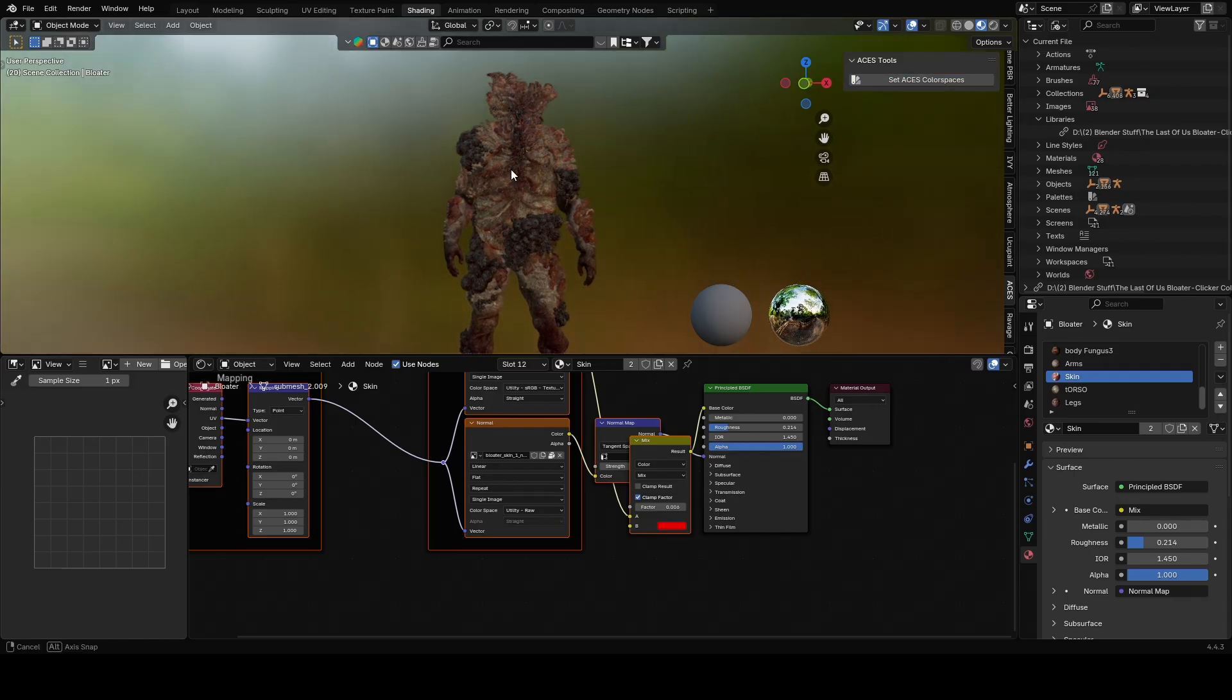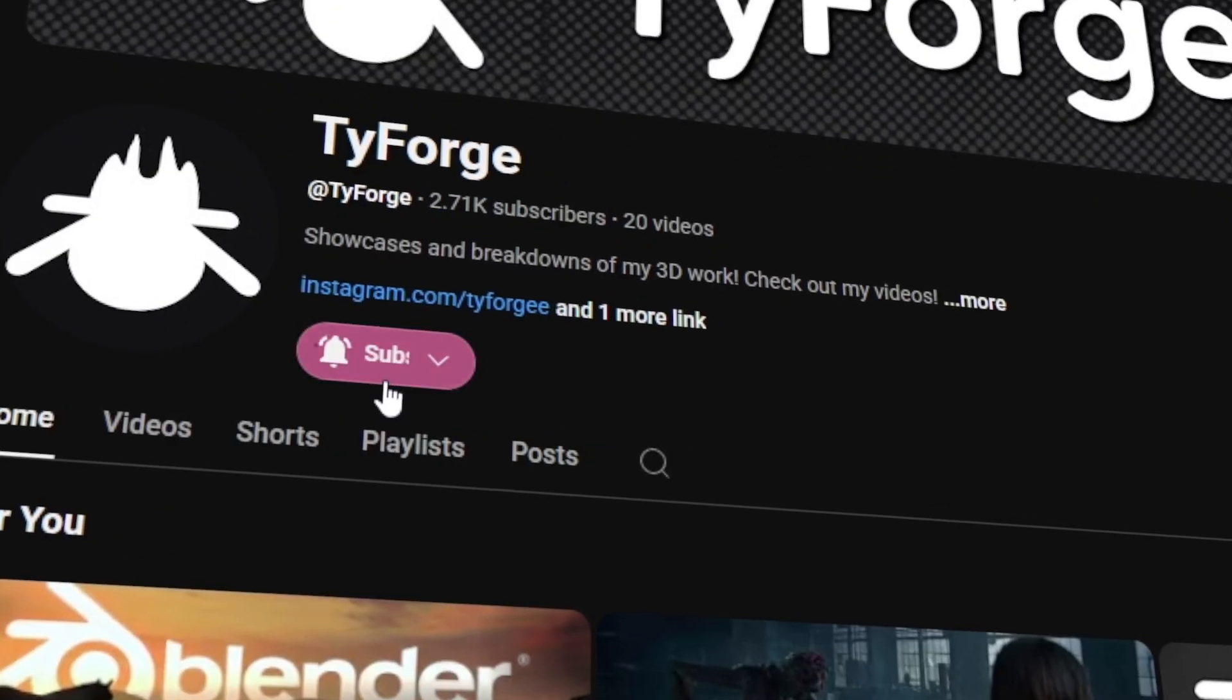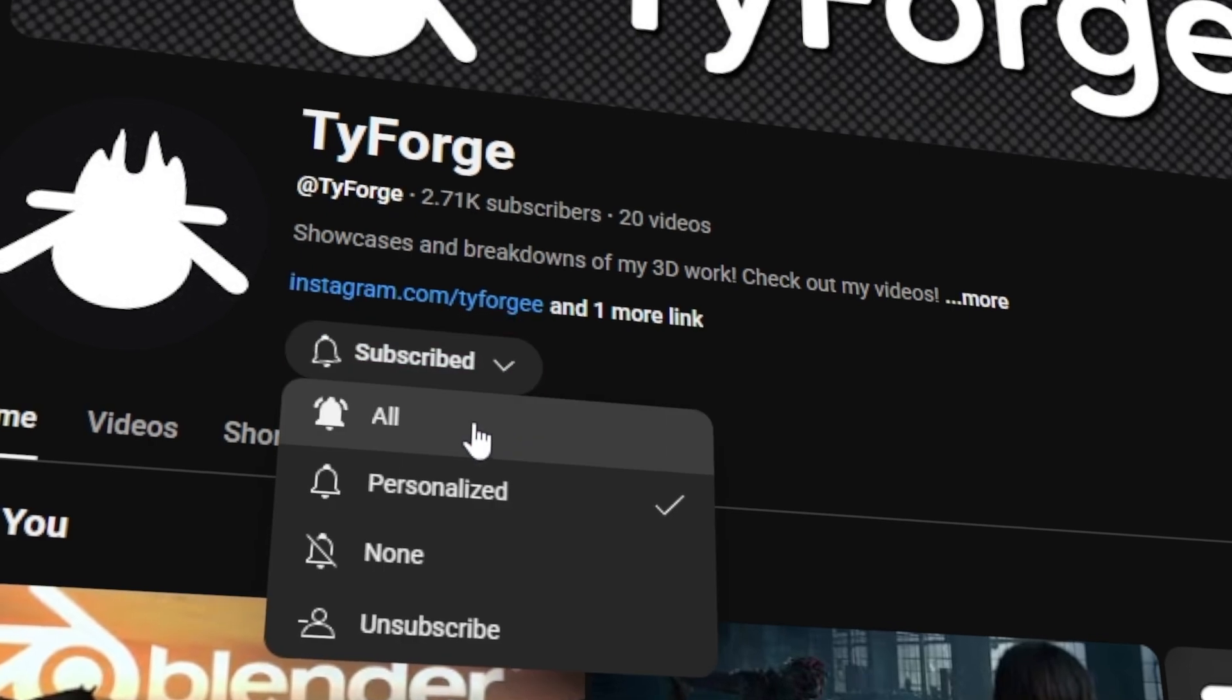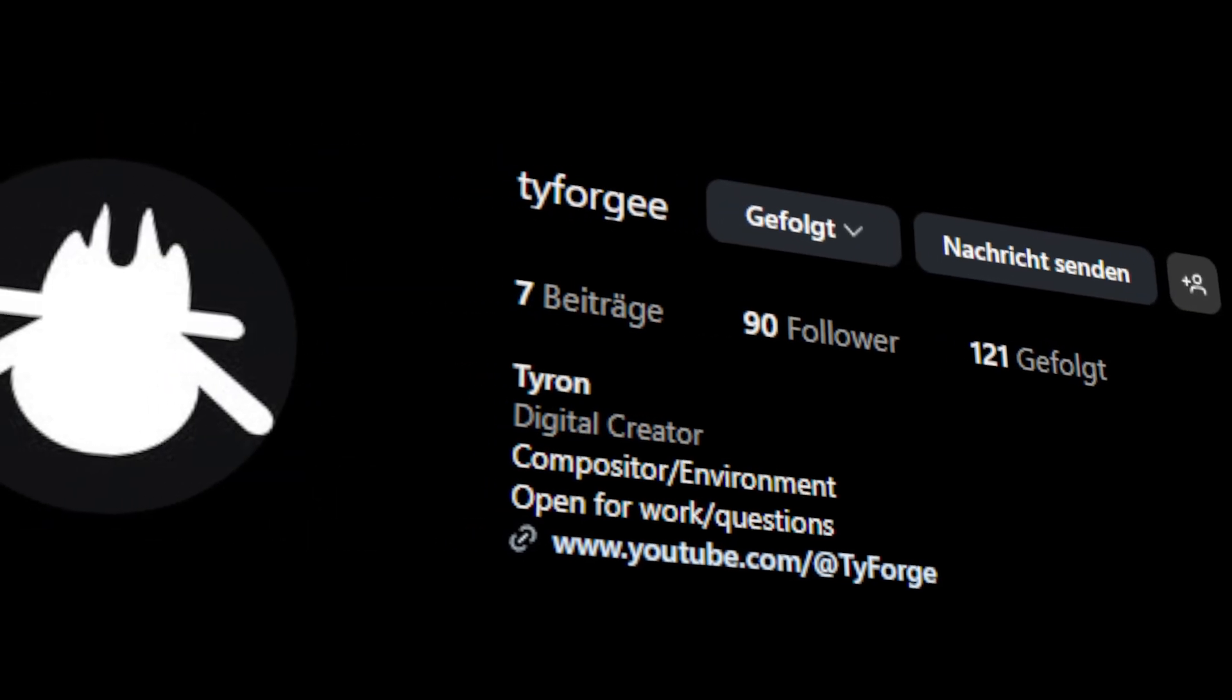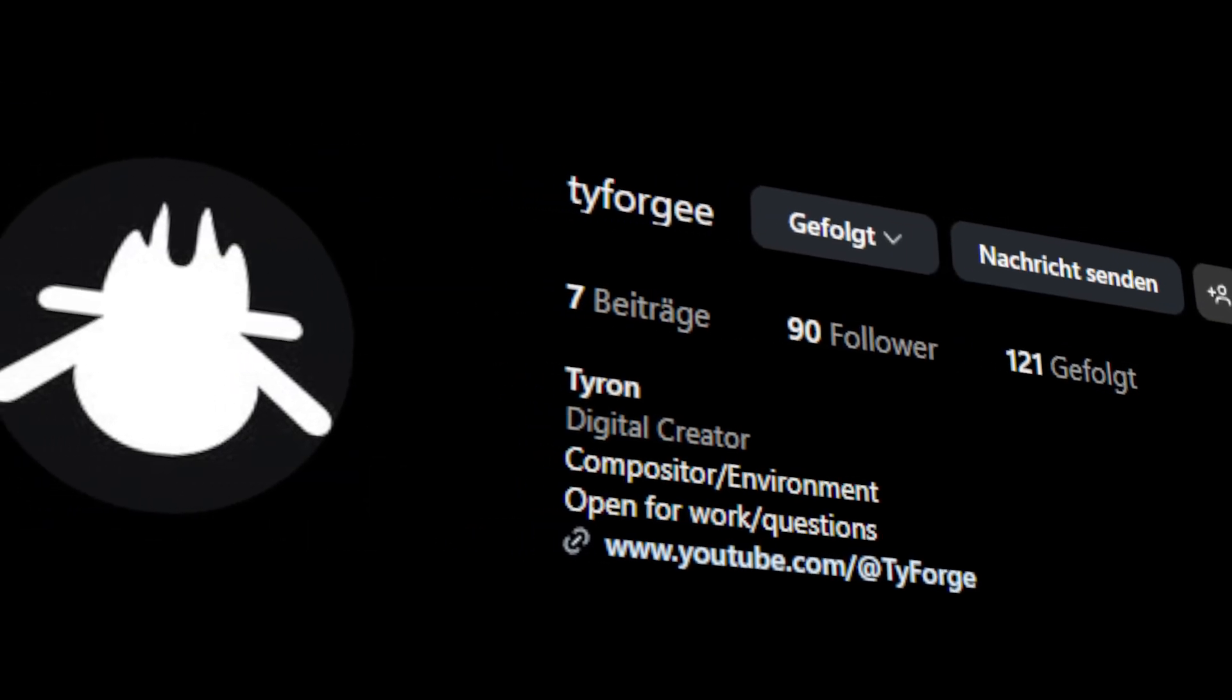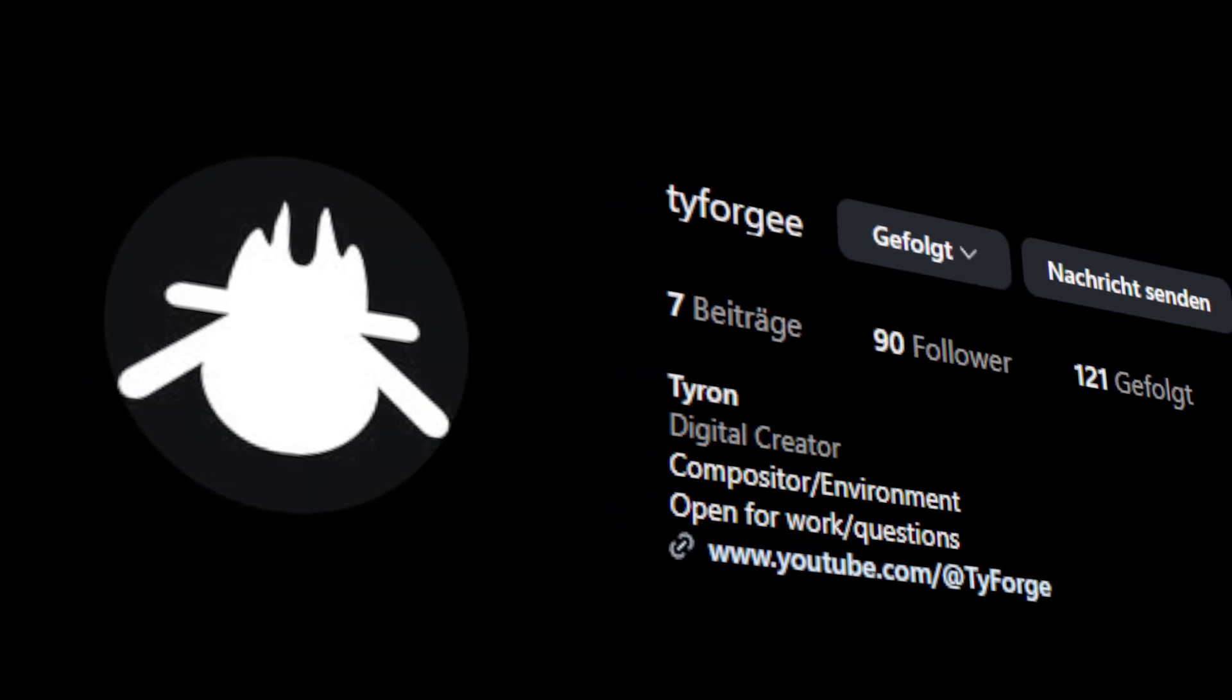You can get this add-on for free in the description, and please consider liking and subscribing to my channel. I really hope this video helped you understand ACES better and that you can level up your renders with it. See you next time.